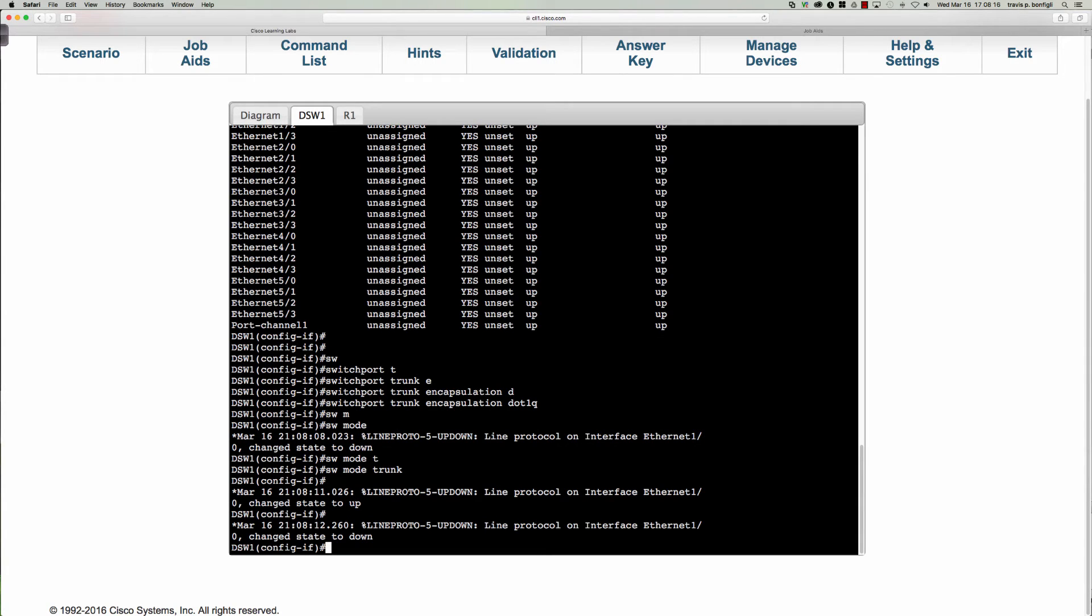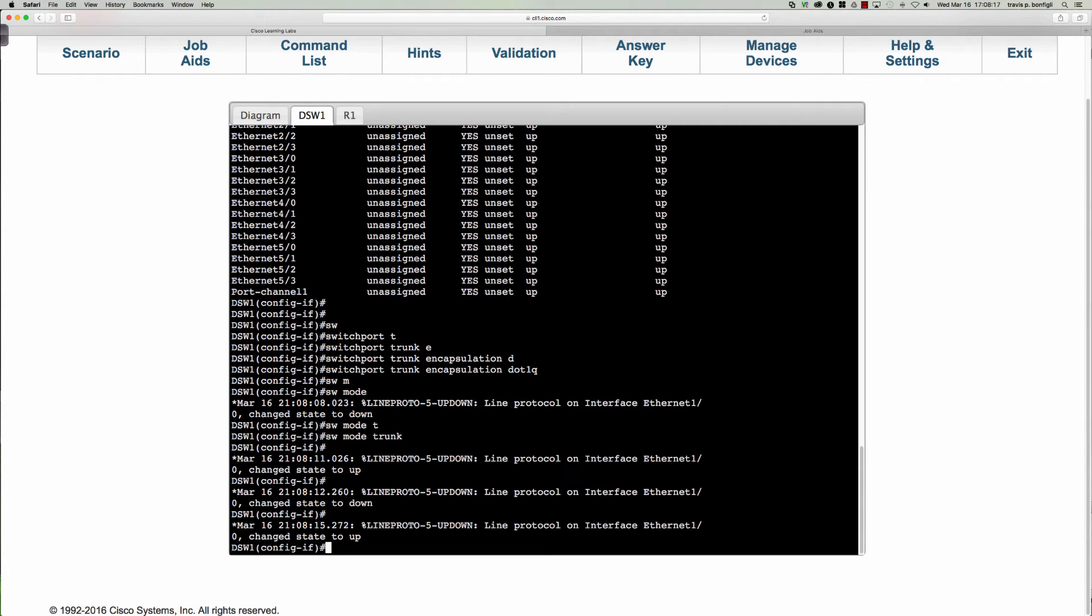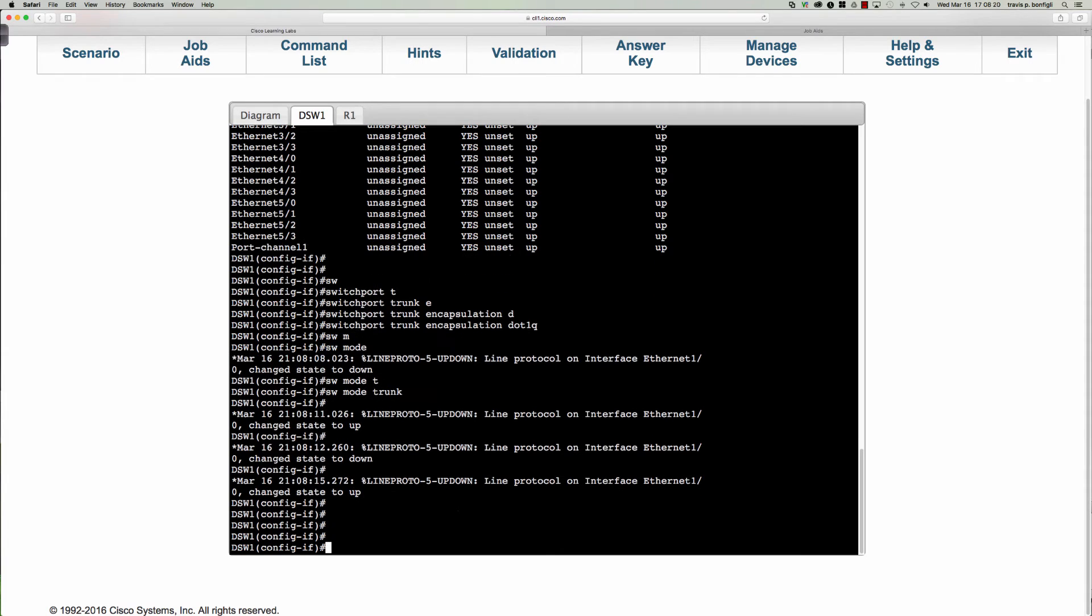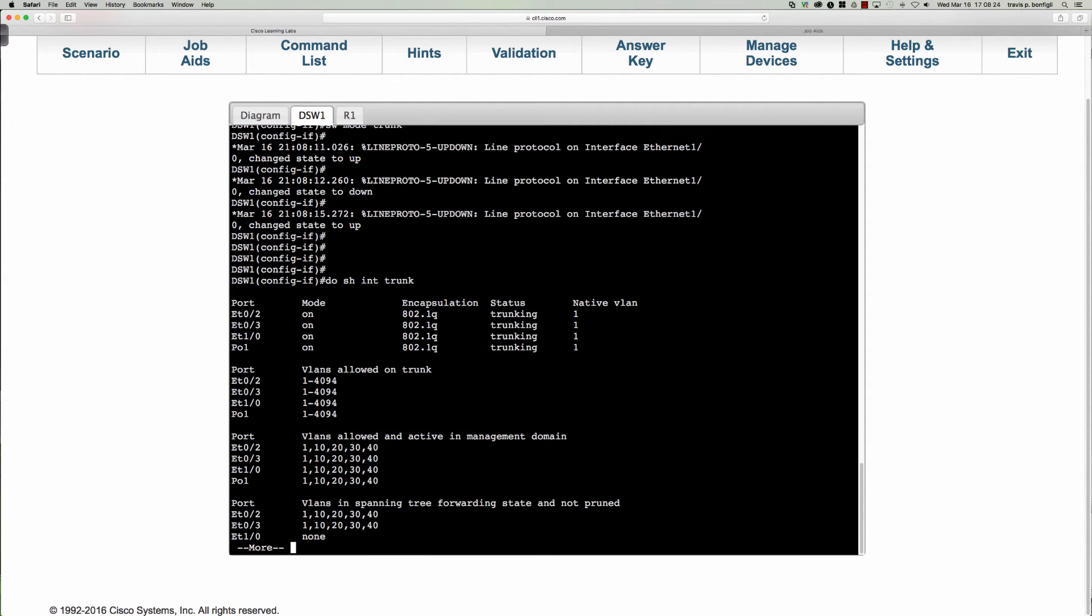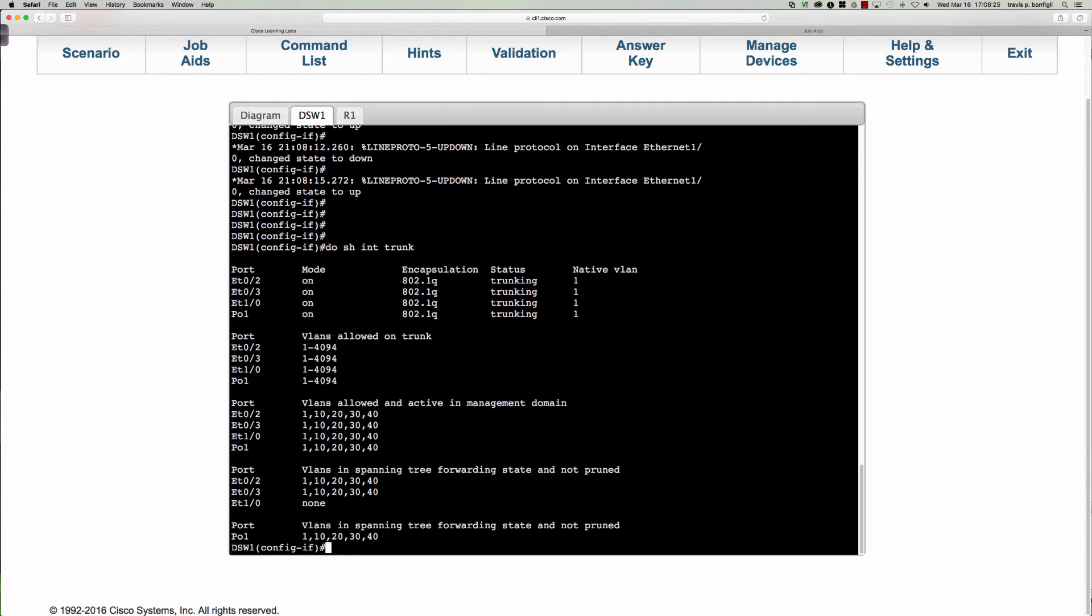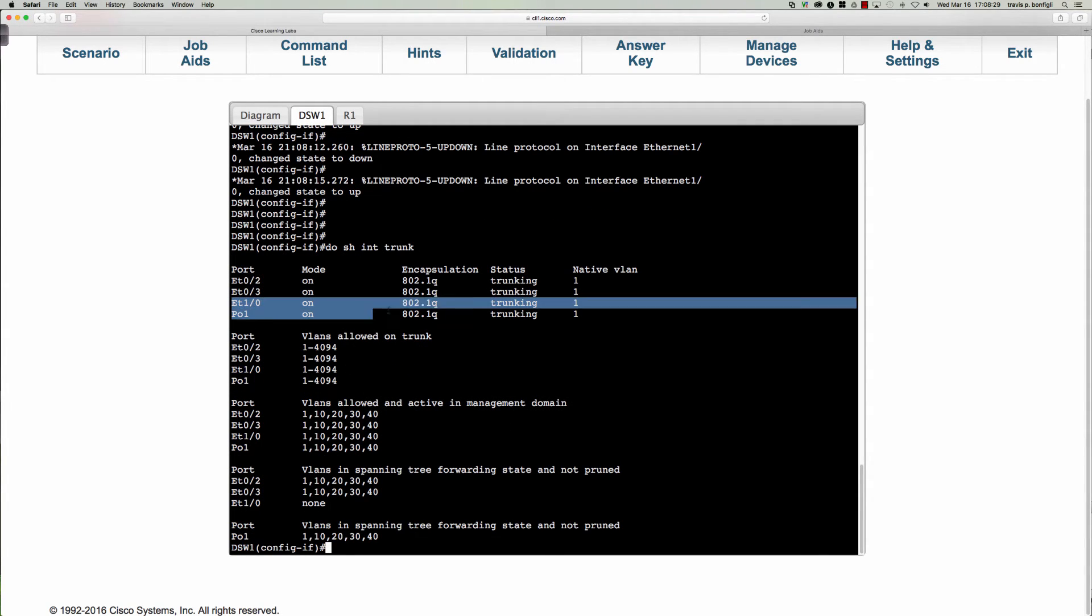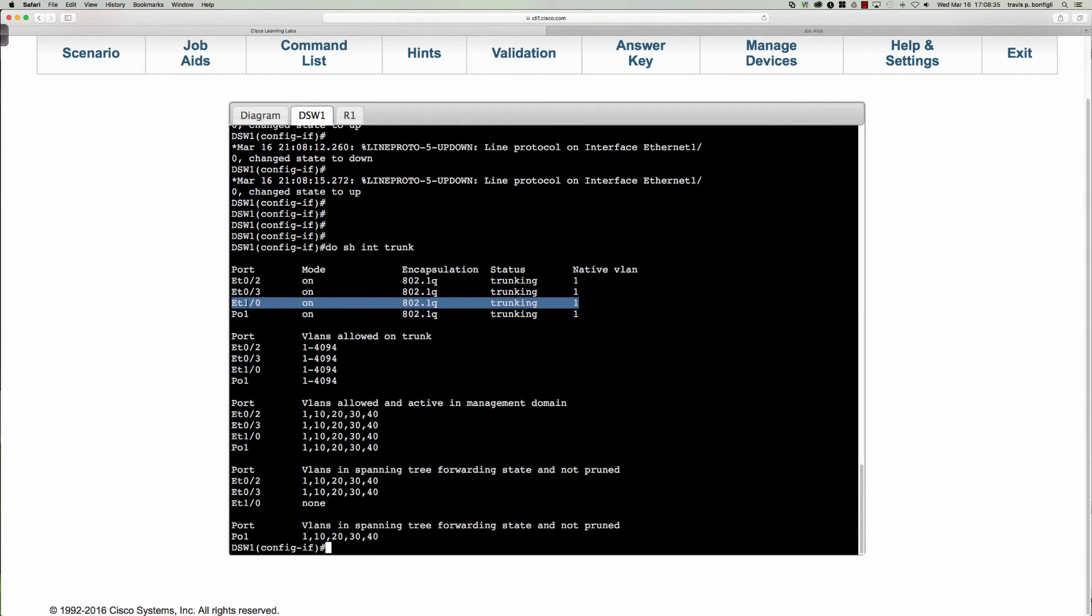You can see now it says that the interface has changed the state to down and then it came back up. Let's make sure, do show interface trunk to see which interfaces are trunks. And sure enough, there is the trunk link right there with the native VLAN of one, Ethernet 1/0.